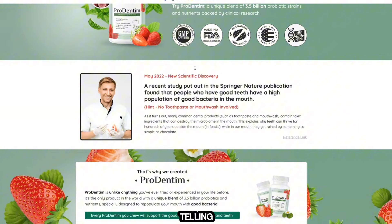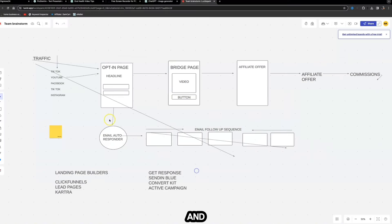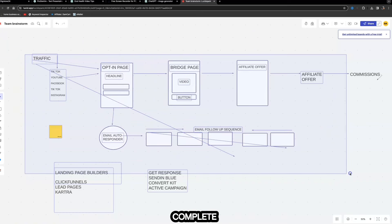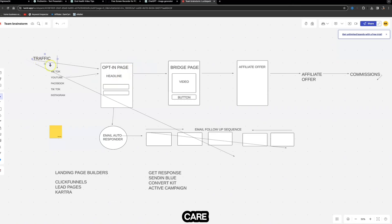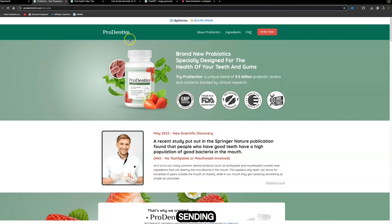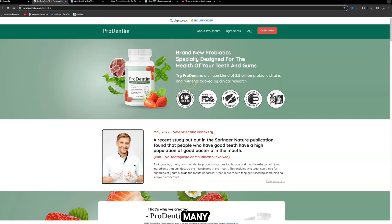You can also have a call-to-action button on your bridge page, such as 'Check out my number one recommended product to support the health of your teeth and gums.' When they click that button, it takes them to the affiliate offer page which will do all the selling and telling for you. Most of the time people are not going to buy immediately, and that's why we use an email sequence on complete automation — so you can make money while you're sleeping or out with friends and family.